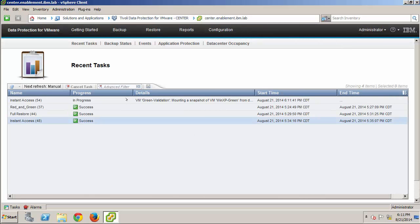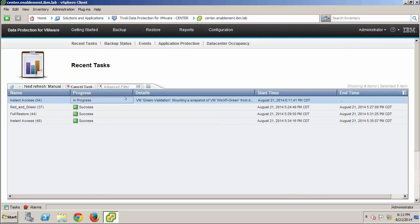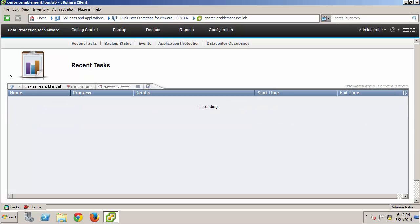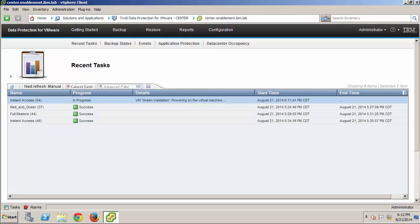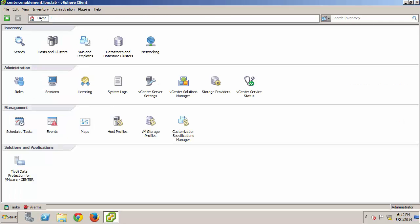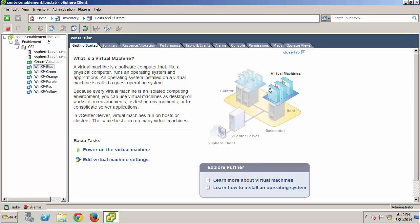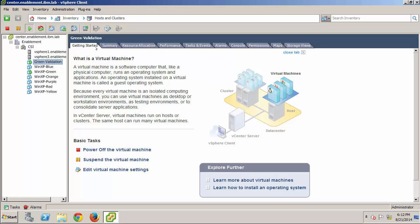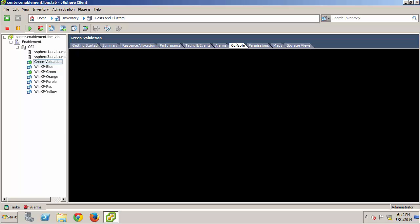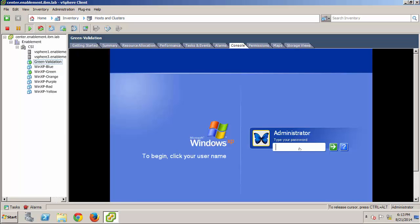I don't need to wait for the task to complete this time. As soon as I see that the VM is mounted and powered on, I can return to the Hosts and Clusters view, select the green validation VM, and use the Console tab to log in.